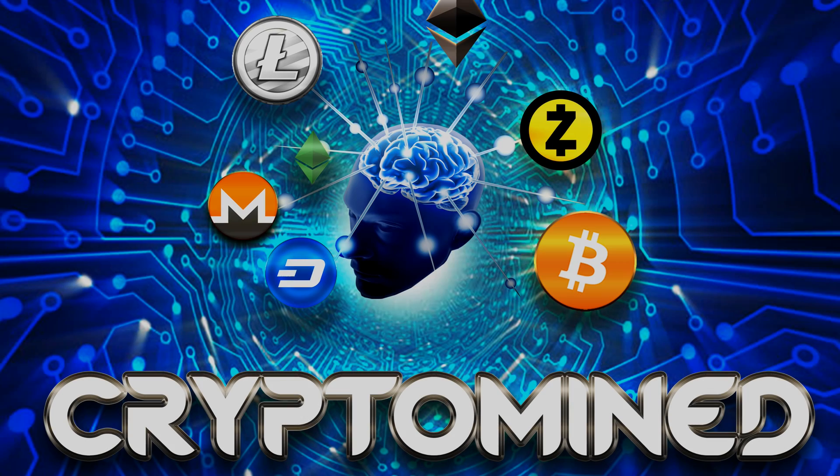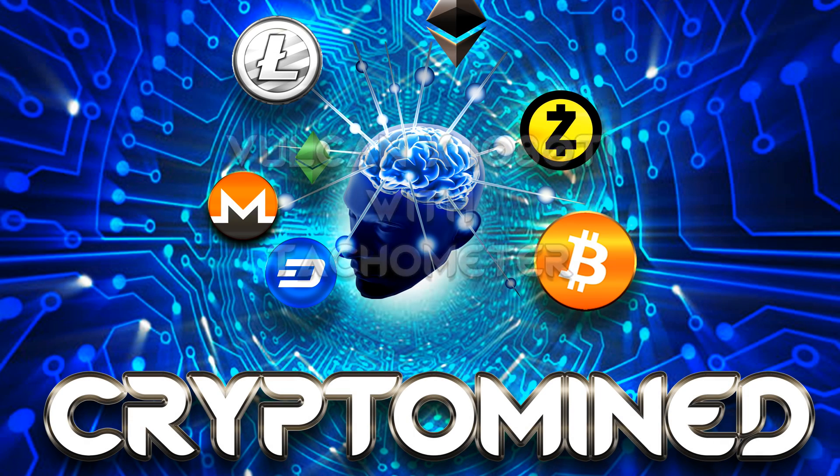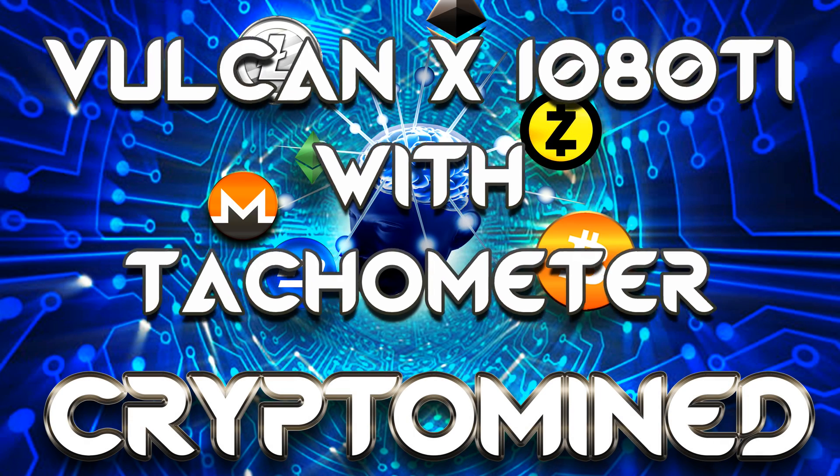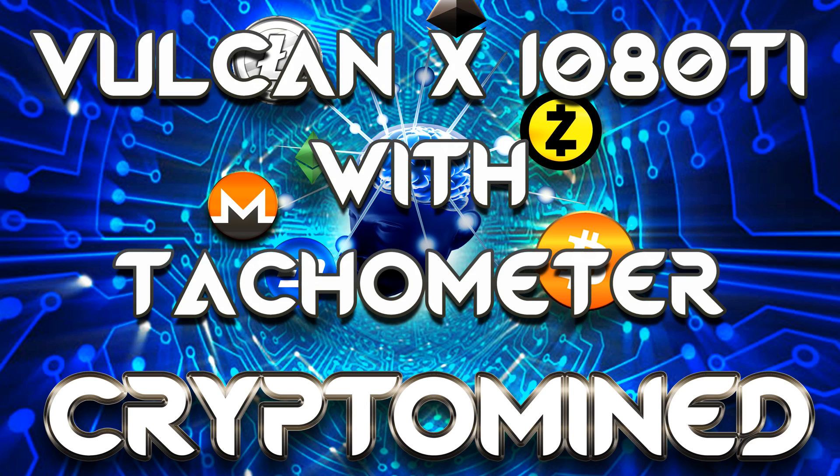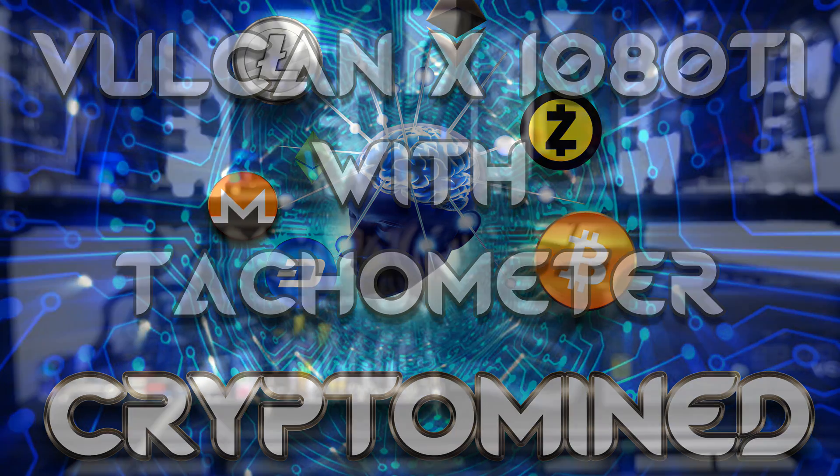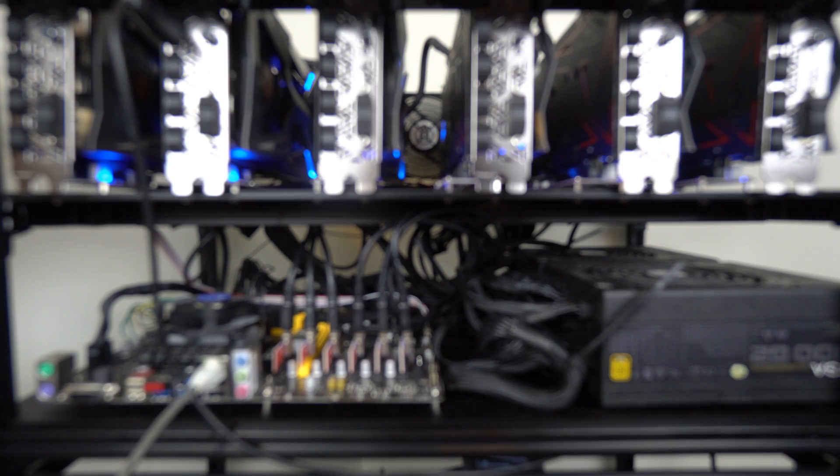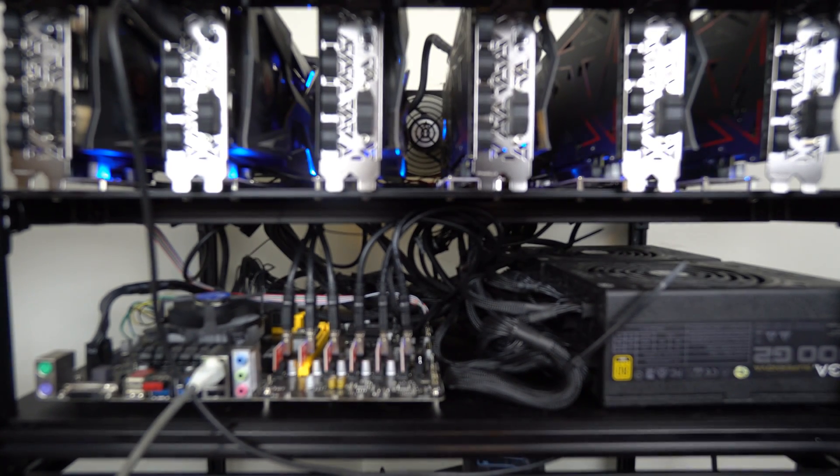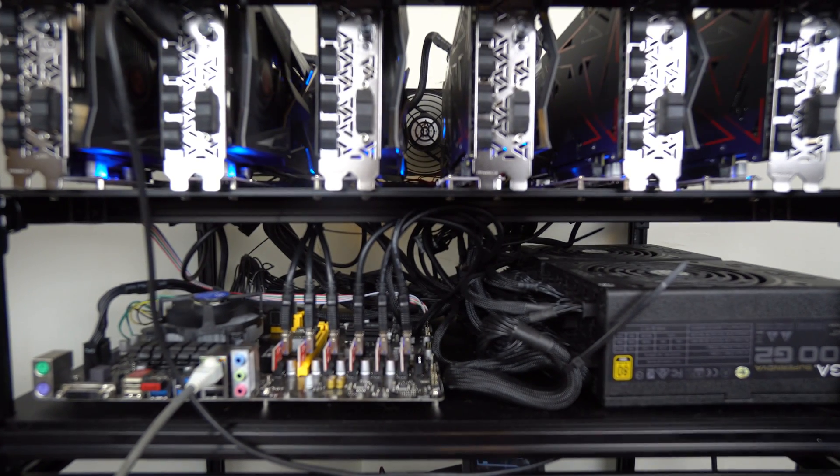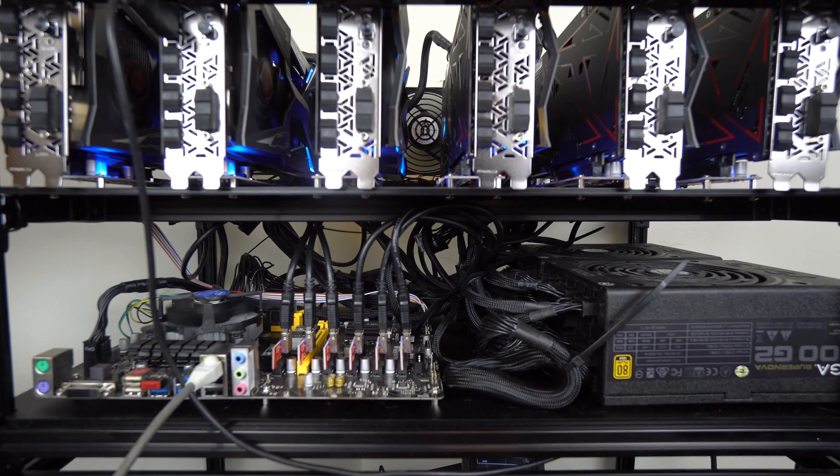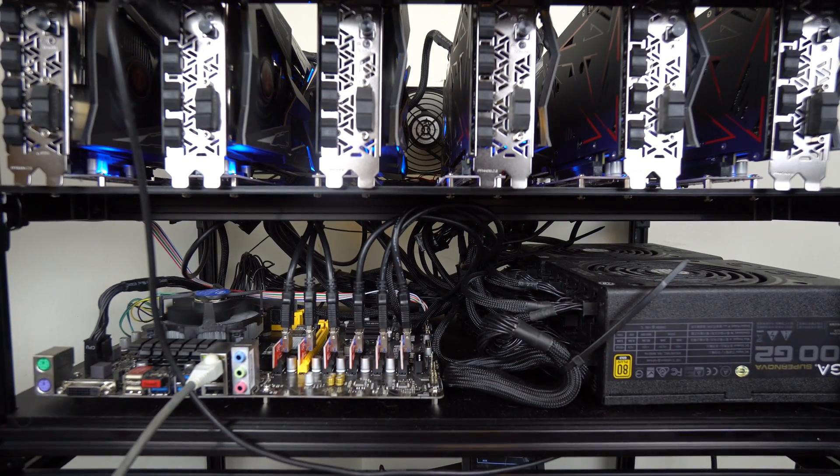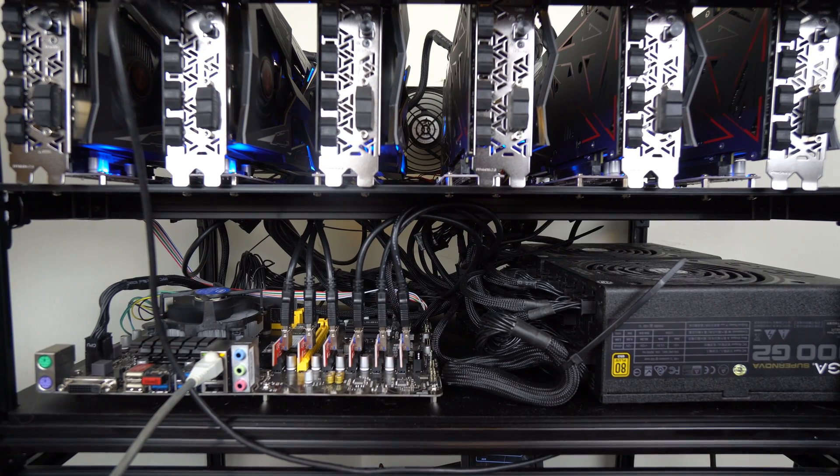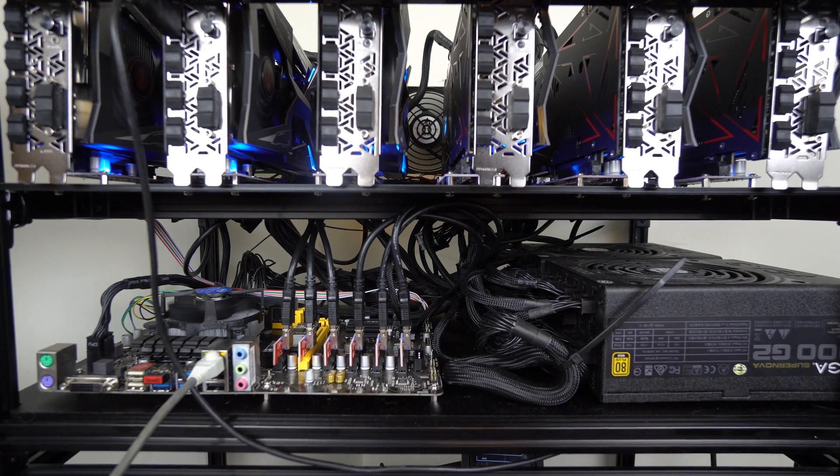Colorful Vulcan X 1080Ti with tachometer. Here is what looks like a normal 6 GPU 1080Ti mining rig, currently mining Zcash.